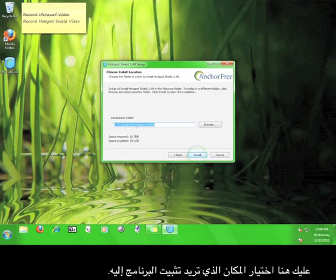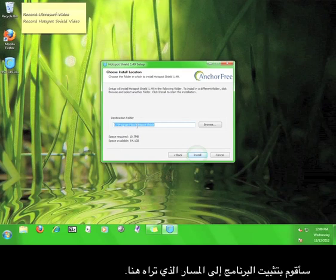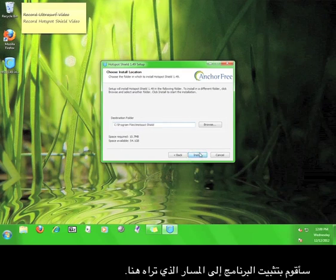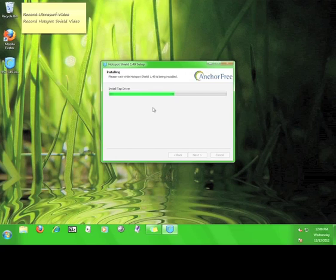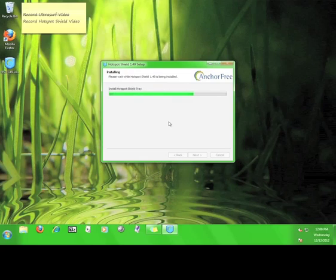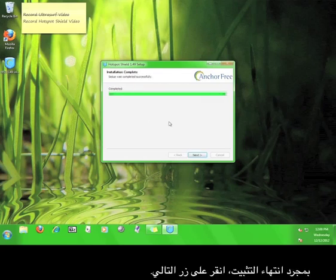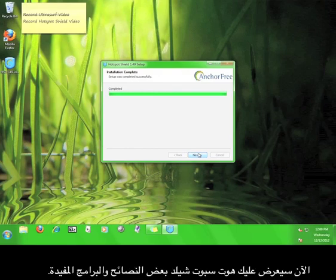Here, you choose where you want to install the software. I'm going to let it install to the path you see here. Once it finishes installing, click the next button.